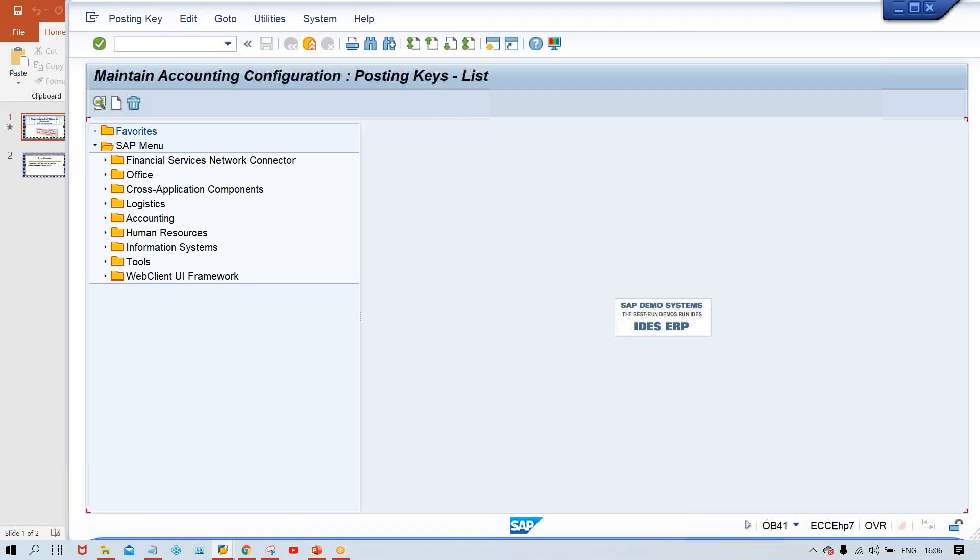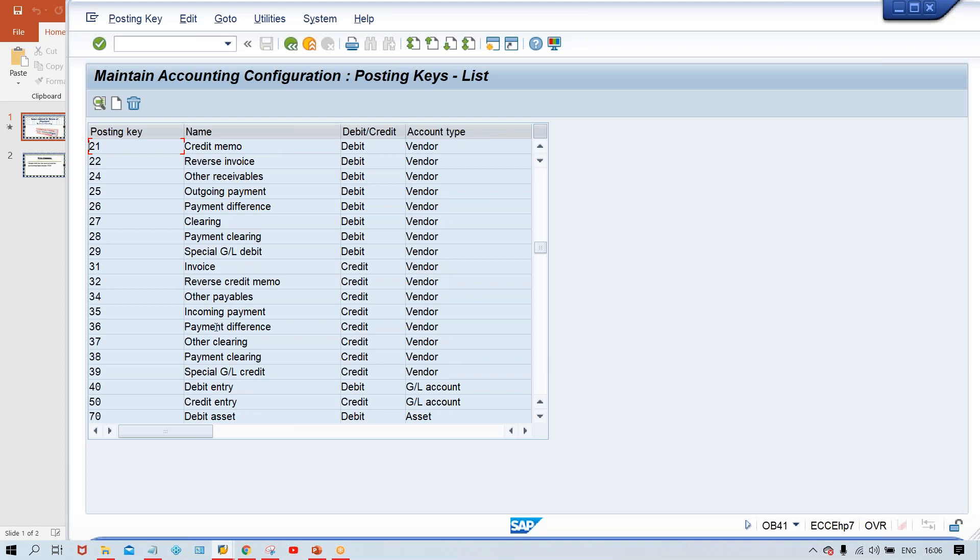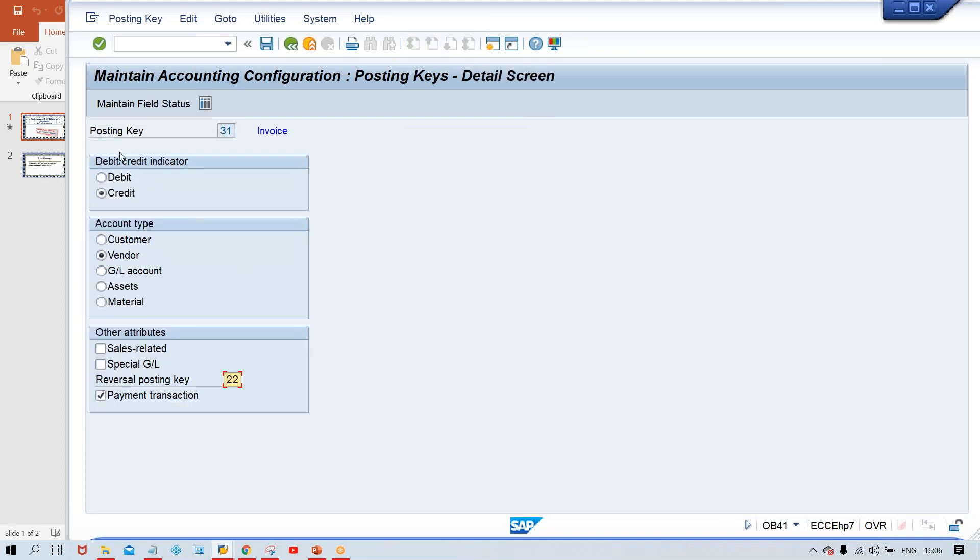OB41. And what is the posting key we are going to use for this vendor invoice posting, guys? Of course, it's 31 itself. Look at here, invoice posting. Double click. And where was the problem? Somebody has made experiment here and applied a checkmark by mistake here. Payment transactions.